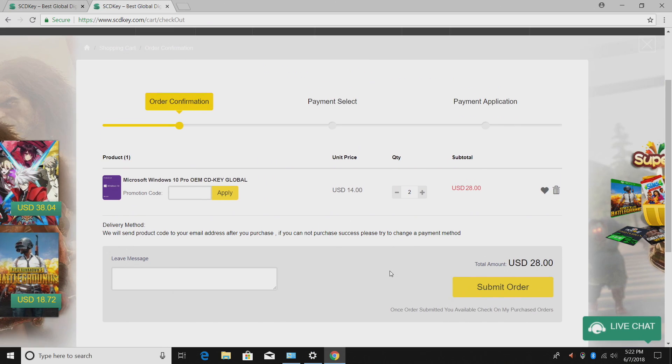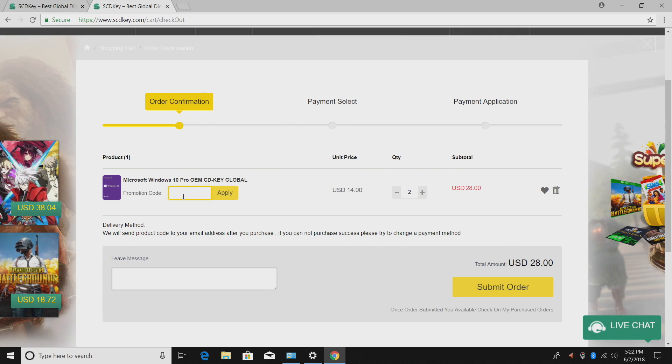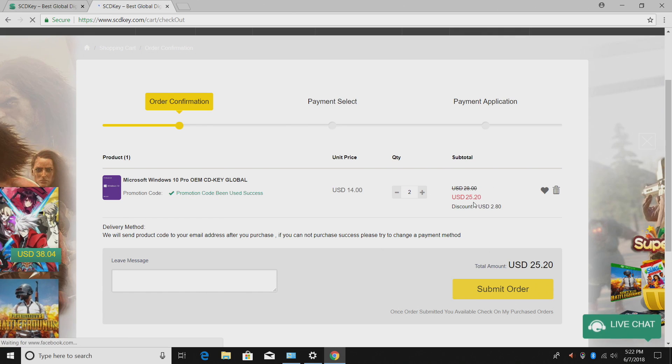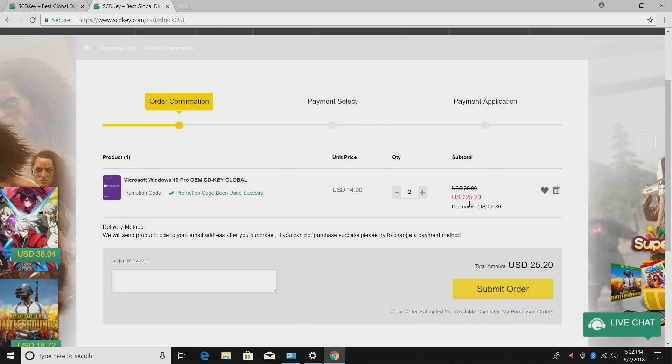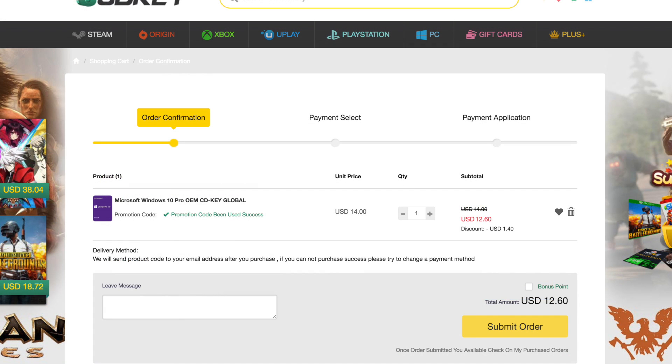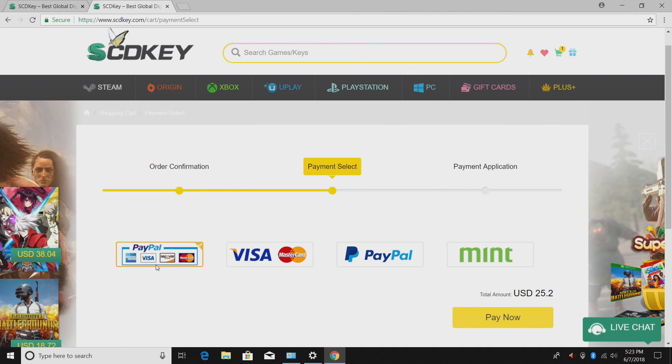So for two keys without any coupon code is 28 bucks. I'm gonna go ahead and apply the coupon code. It's ESPK. Just type it in here. Click apply. And that's gonna bring the price for two Windows 10 Pro OEM keys to $25.20. I guess most people are only gonna be buying a single key. With the coupon code it brings the price down to $12.60.